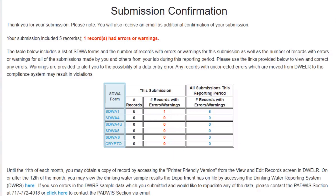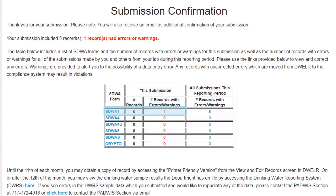The first column identifies the SDWA form. The second and third columns are related to the submission you just made. You can see that, for our example, five records were entered for the SDWA-1 form, and that there is one record with an error or warning. The fourth column identifies any error or warning with data reported using your laboratory ID for the current reporting period.